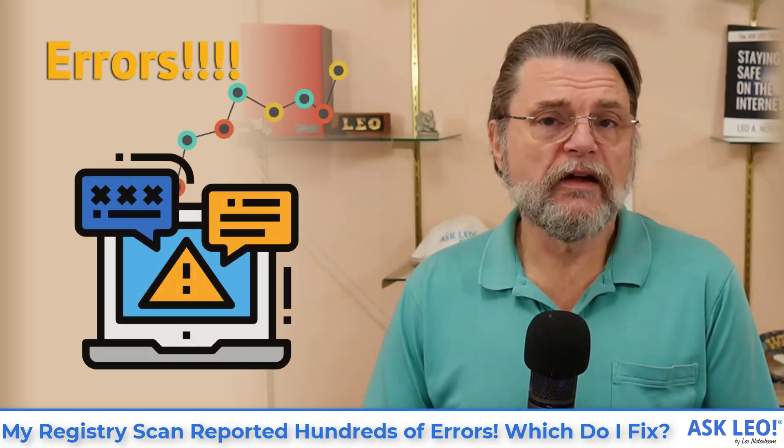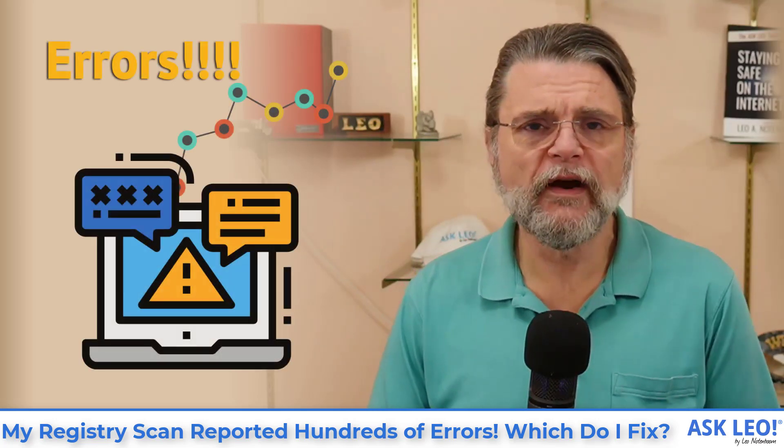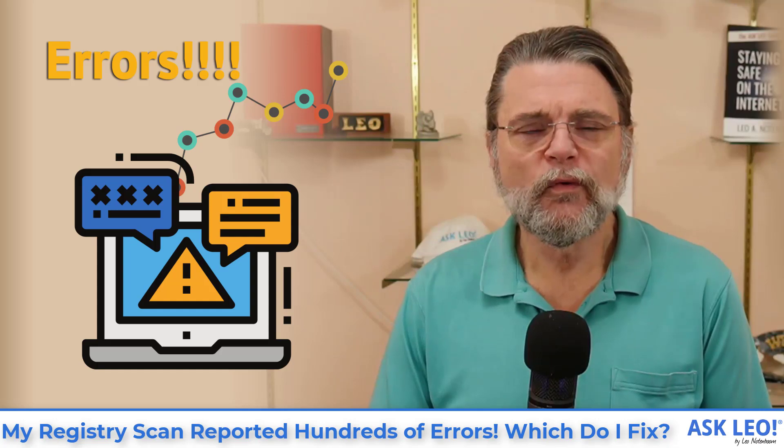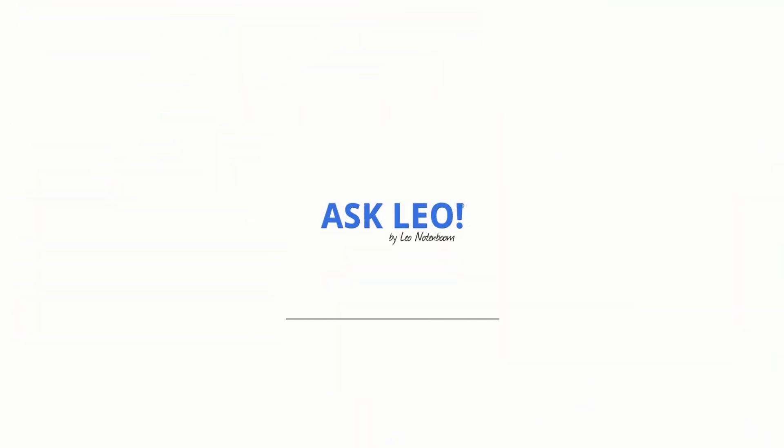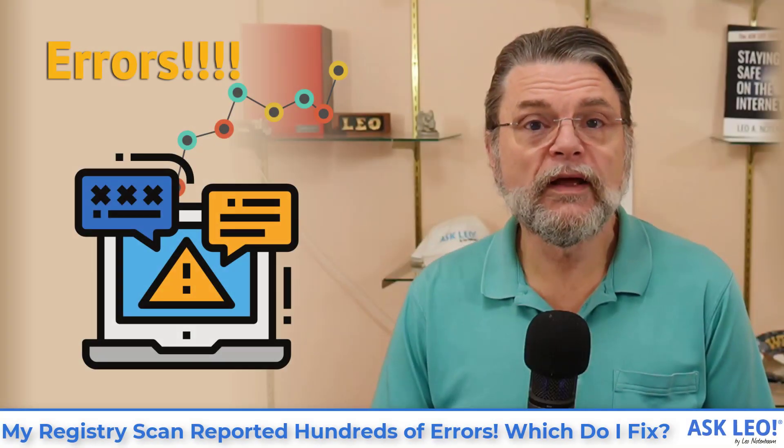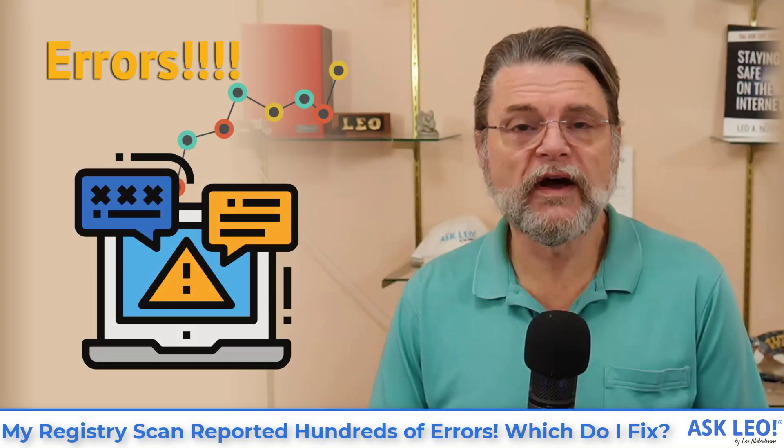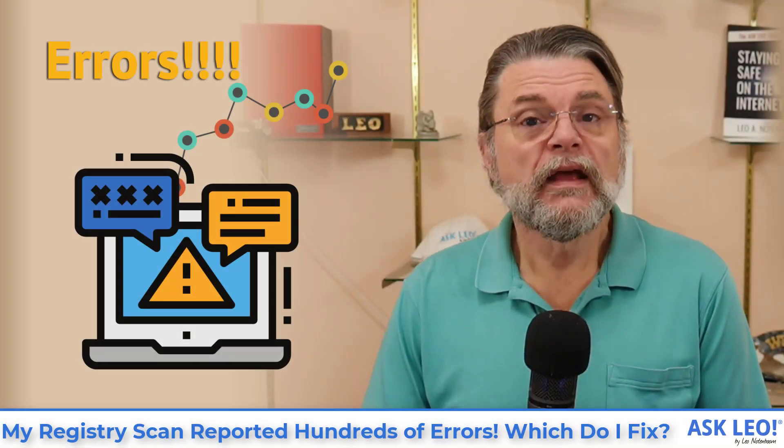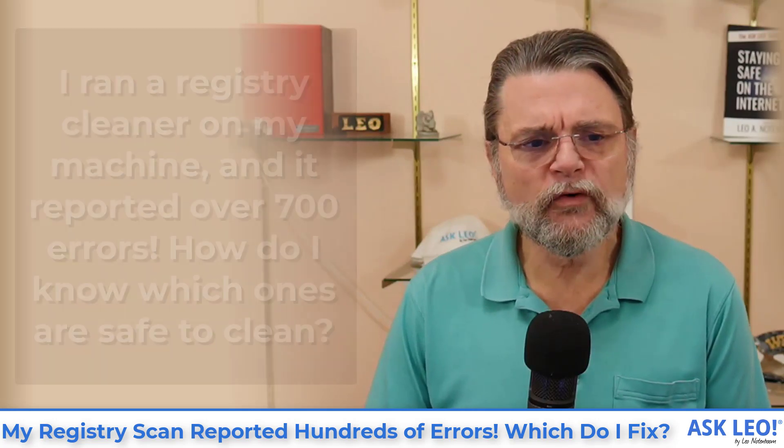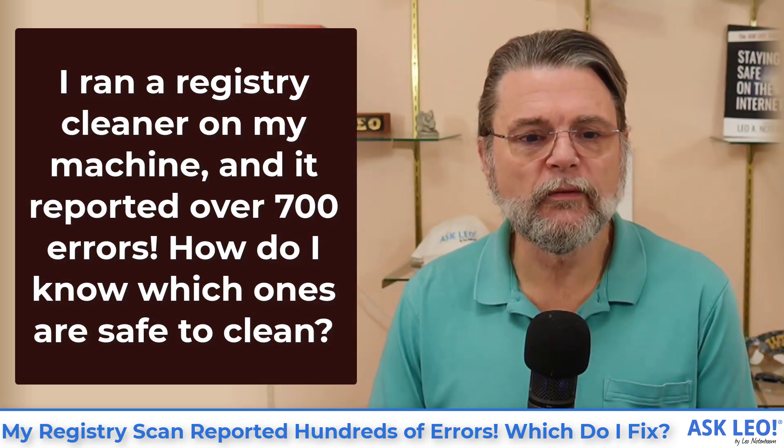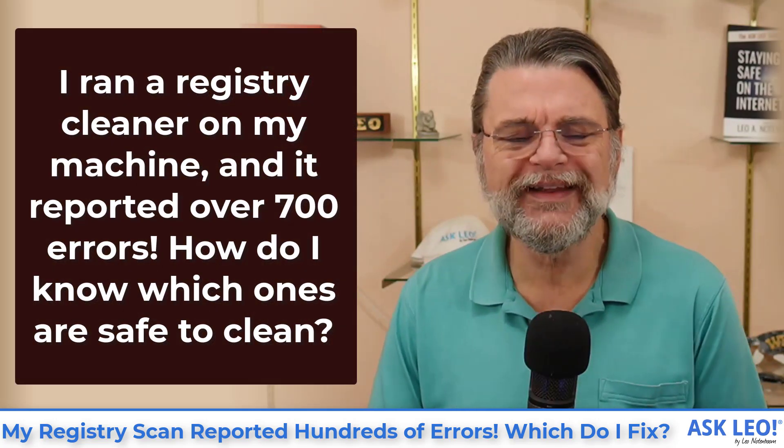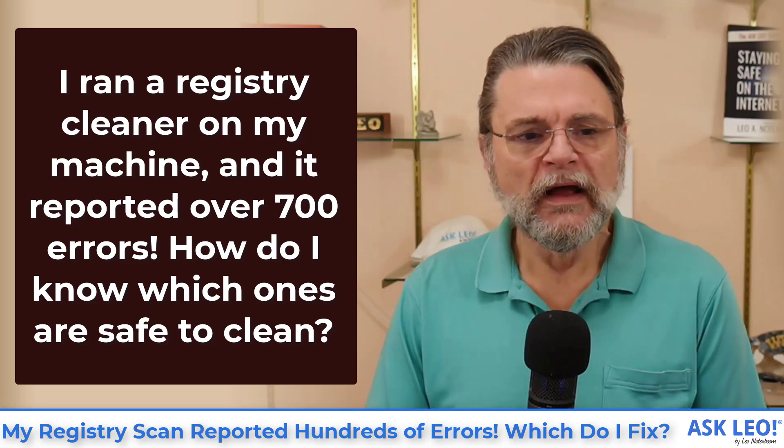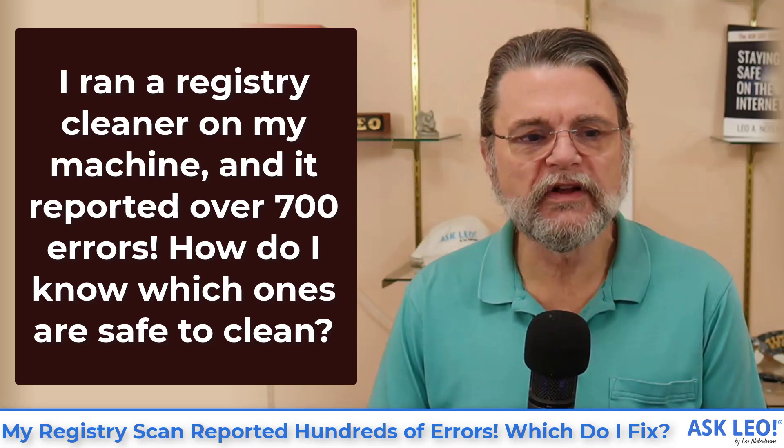My registry scan reported hundreds of errors. Which ones do I fix? Hi, everyone. Leo Notenboom here for Askleo.com. Here's the question. I ran a registry cleaner on my machine and it reported over 700 errors. How do I know which ones are safe to clean?